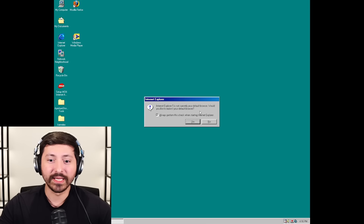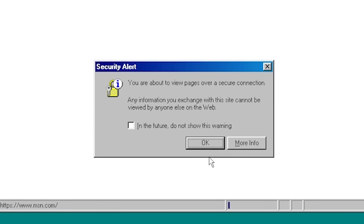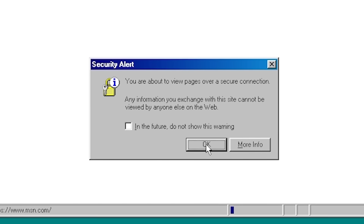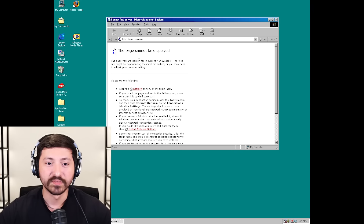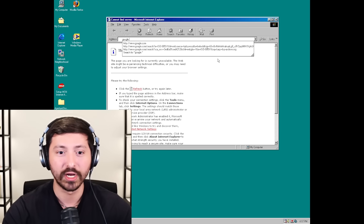What I want to do is explore the internet and see if we can get any downloads going. I want to fry this thing by the end of the video. You're about to view pages over a secure connection - any information you exchange with this site cannot be viewed by anyone else on the web. Thanks for letting me know. This page cannot be displayed. How about Google.com? Google.com works though. Let's full screen - I am flash banged once again.